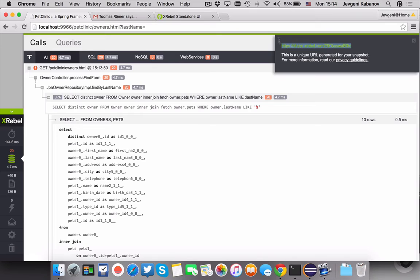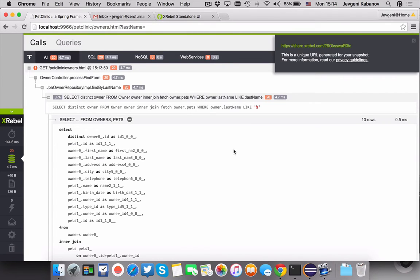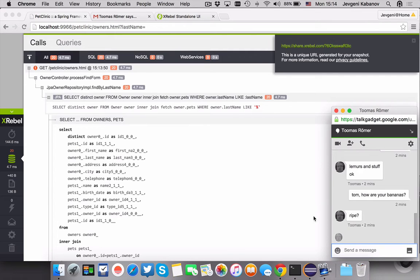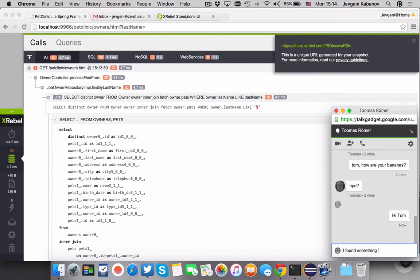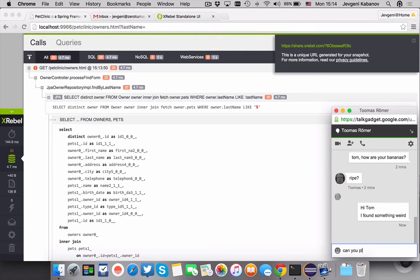So I'm gonna copy that and I'm gonna go to my friendly CTO who's actually technical and ask him, hi Tom, I found something weird, can you please look at it, and give him this URL.